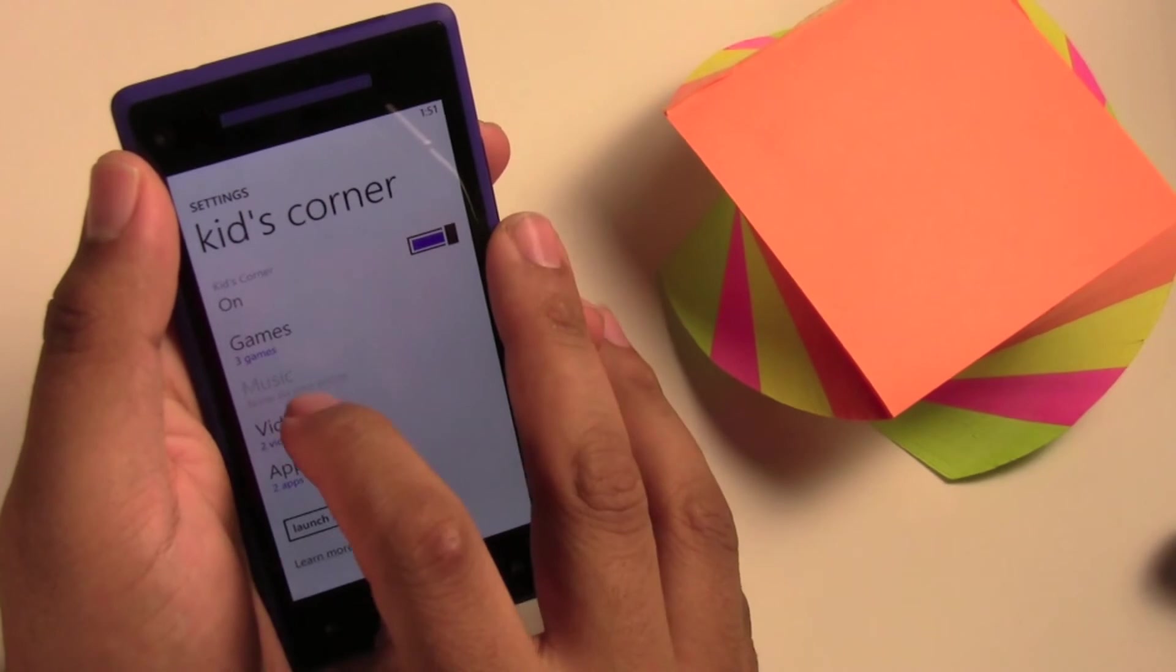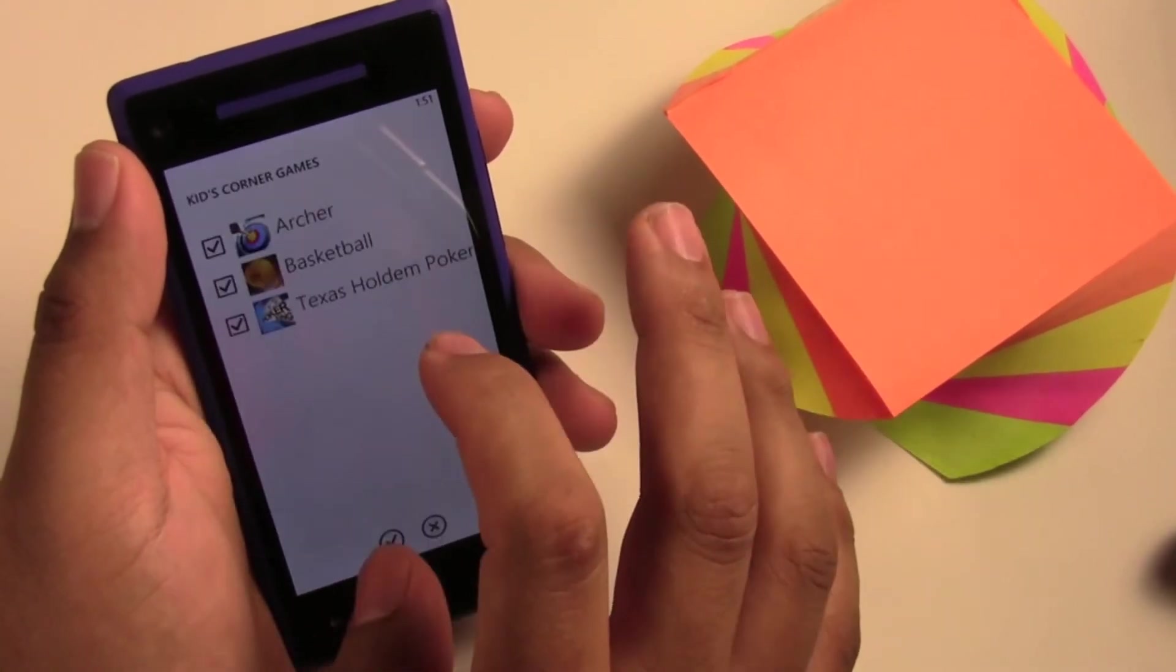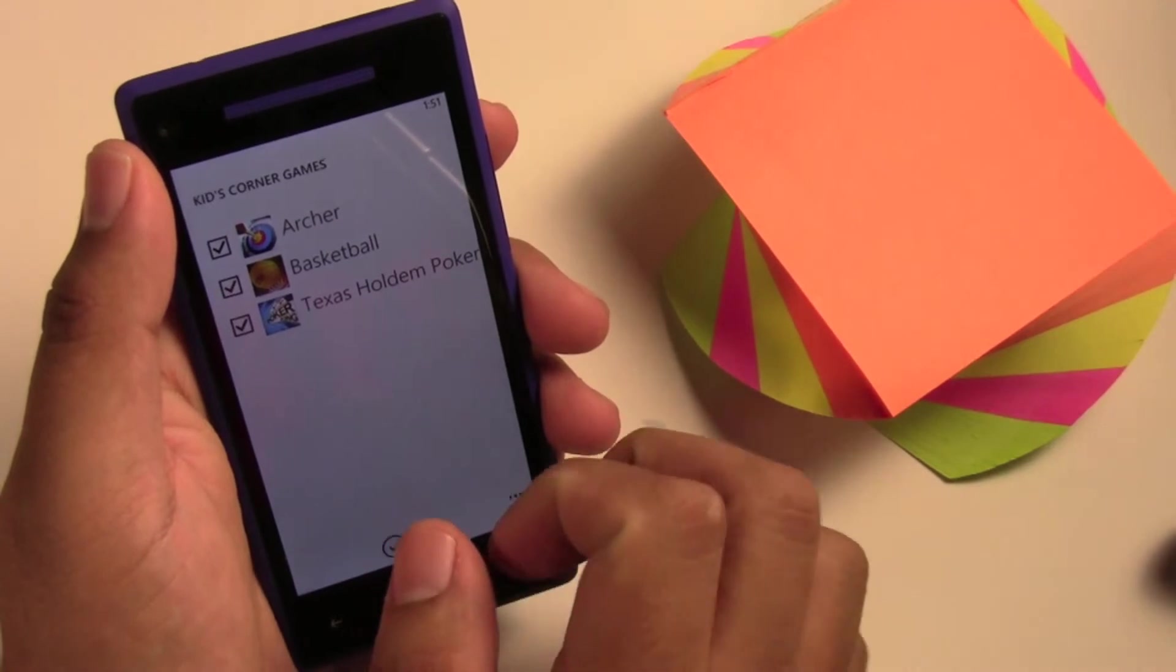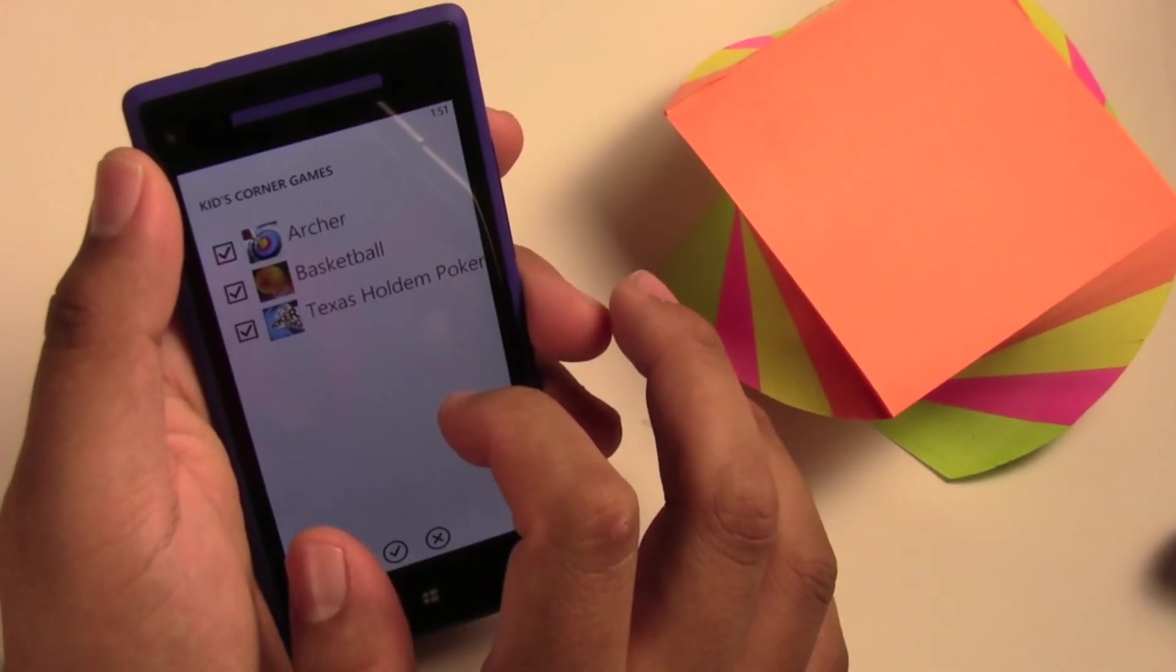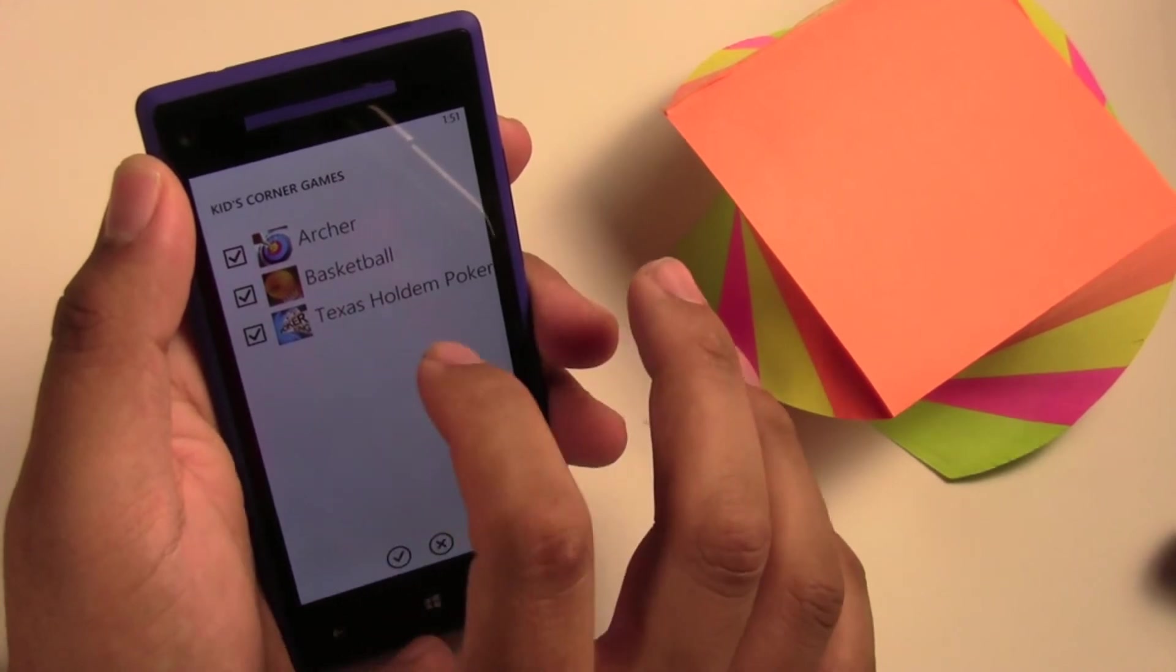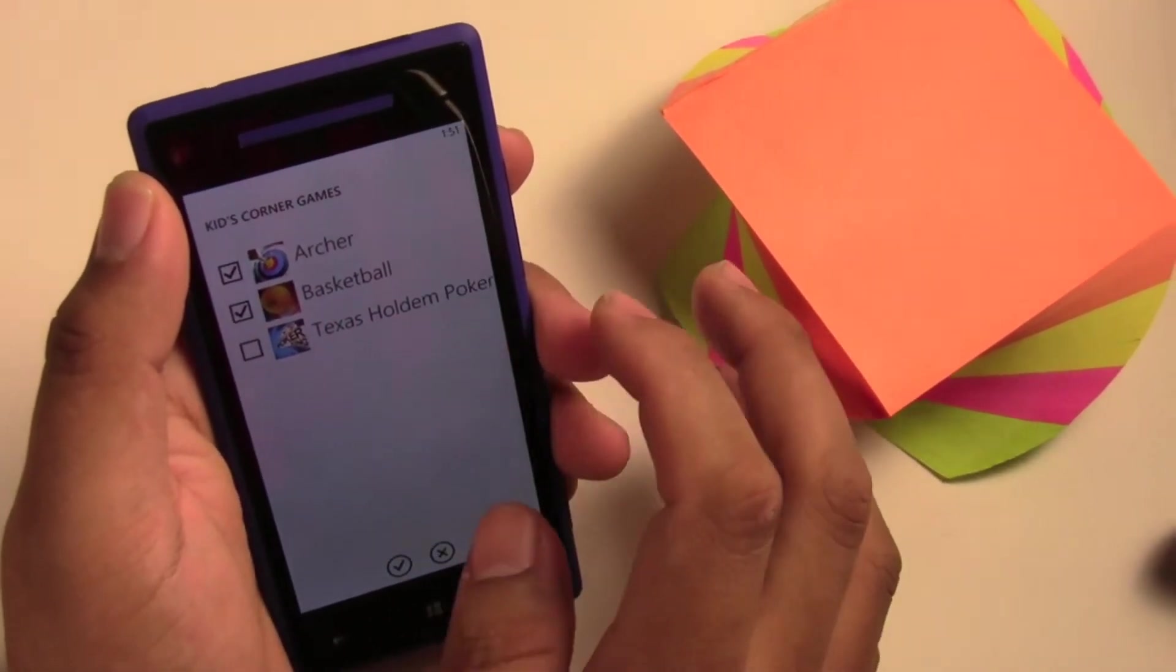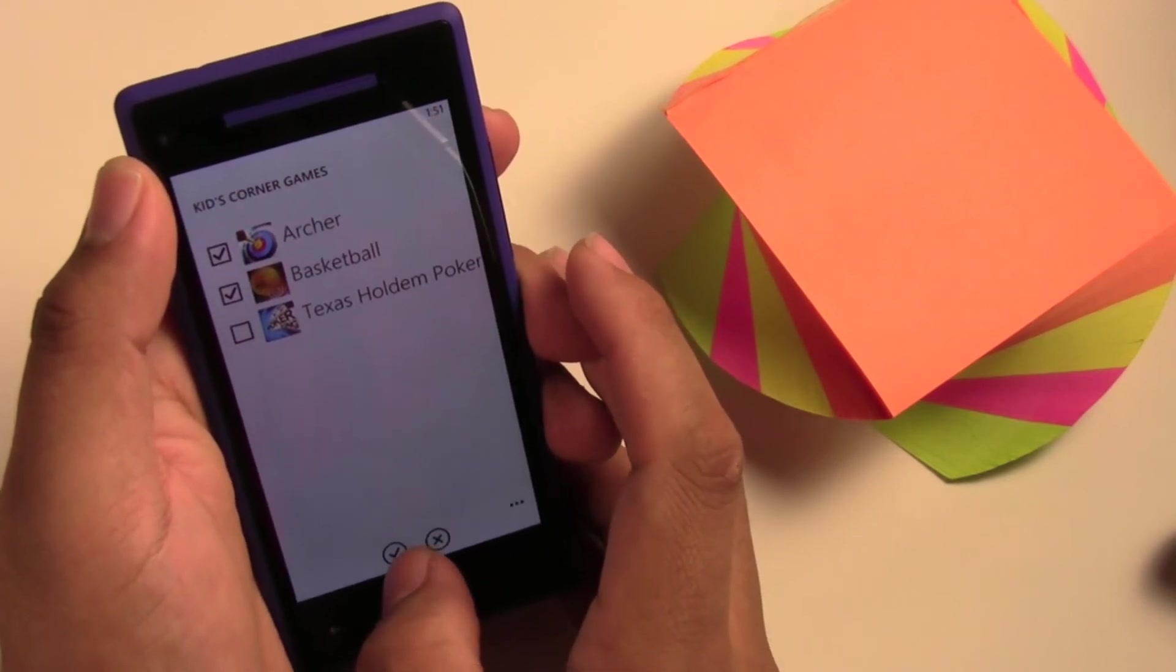So Kids Corner is on. Now here you see the games. You can hit games. These are the only games I have on here right now, but if you have more, you can pick and choose which game you'd like them to play. I'm going to turn my Texas Hold'em Poker off so they don't mess up my perfect record there.